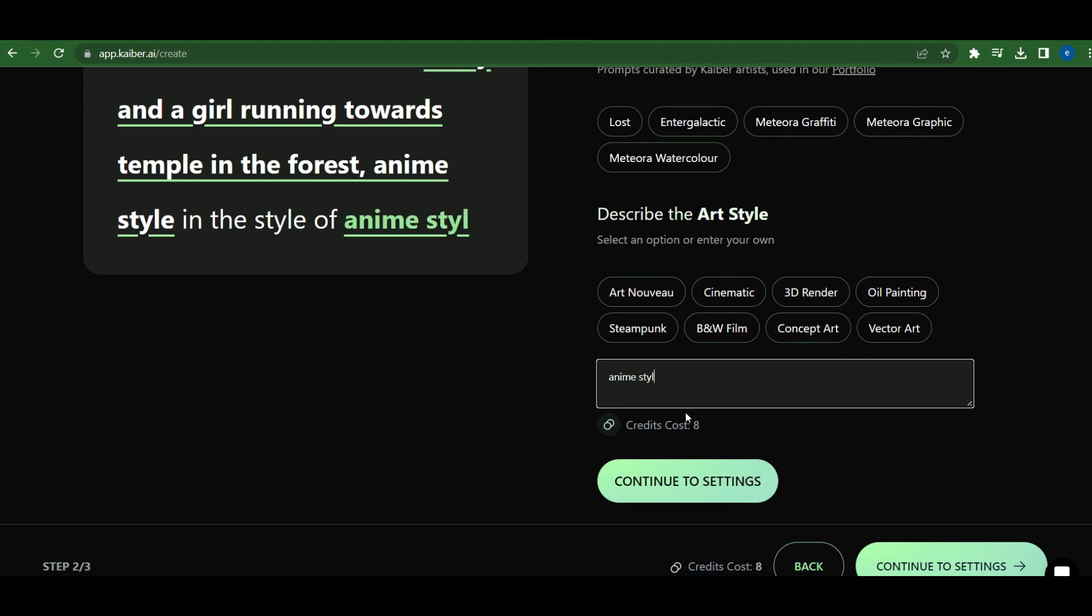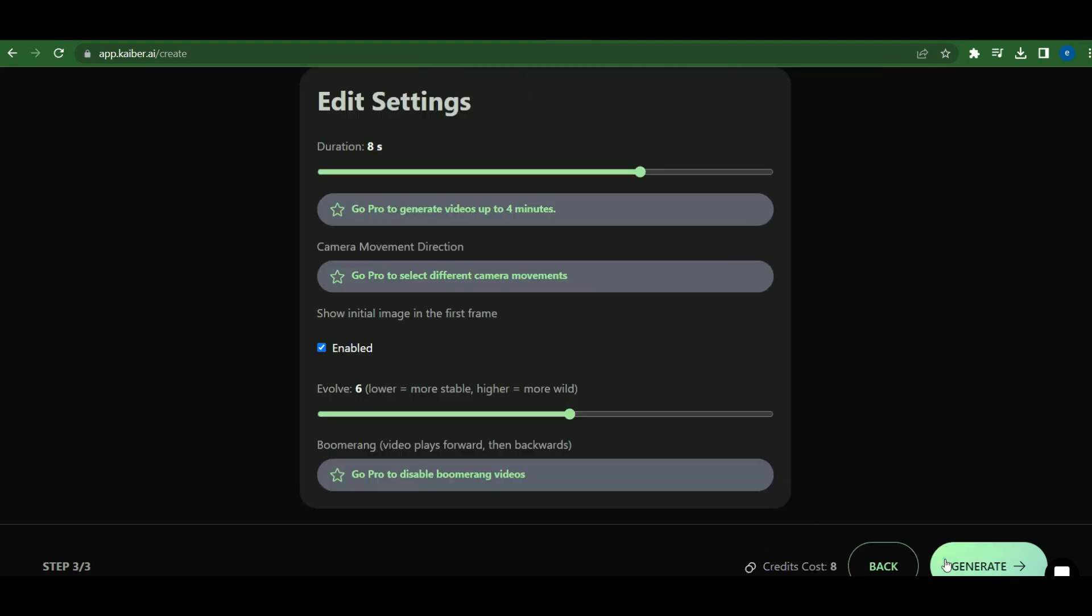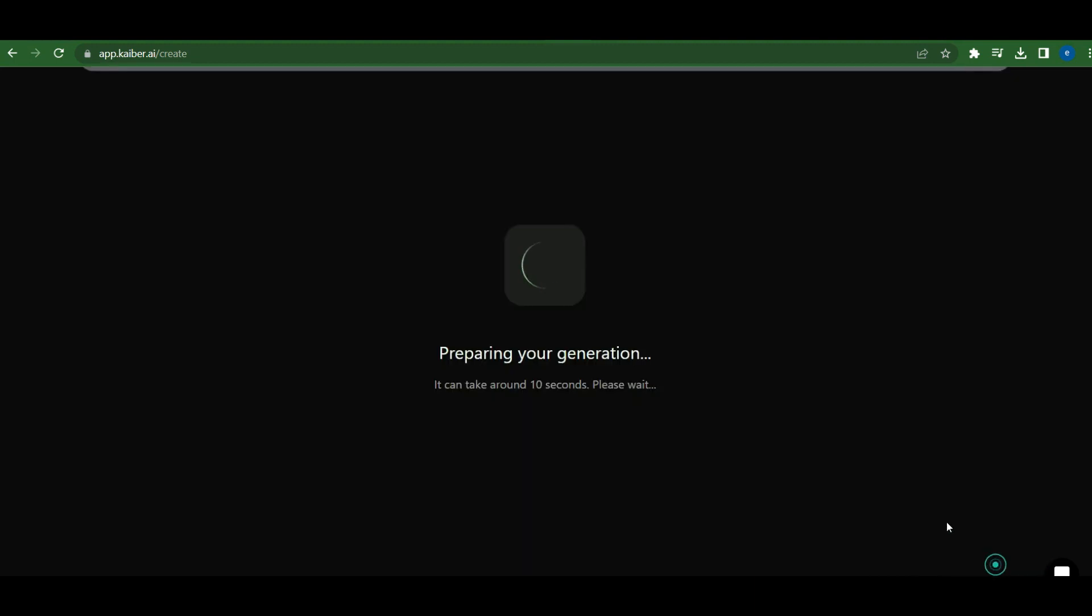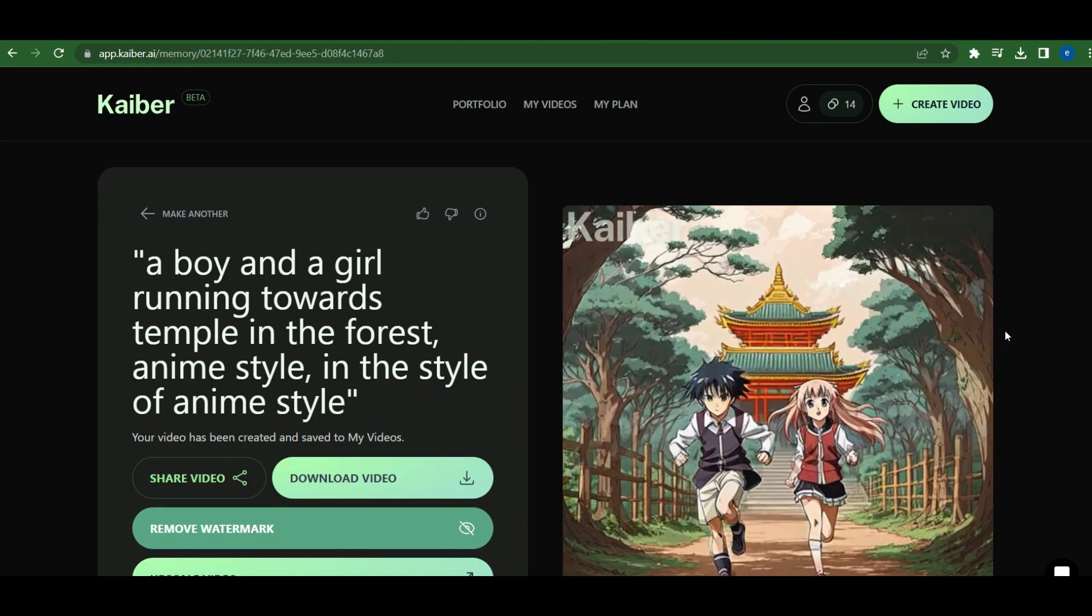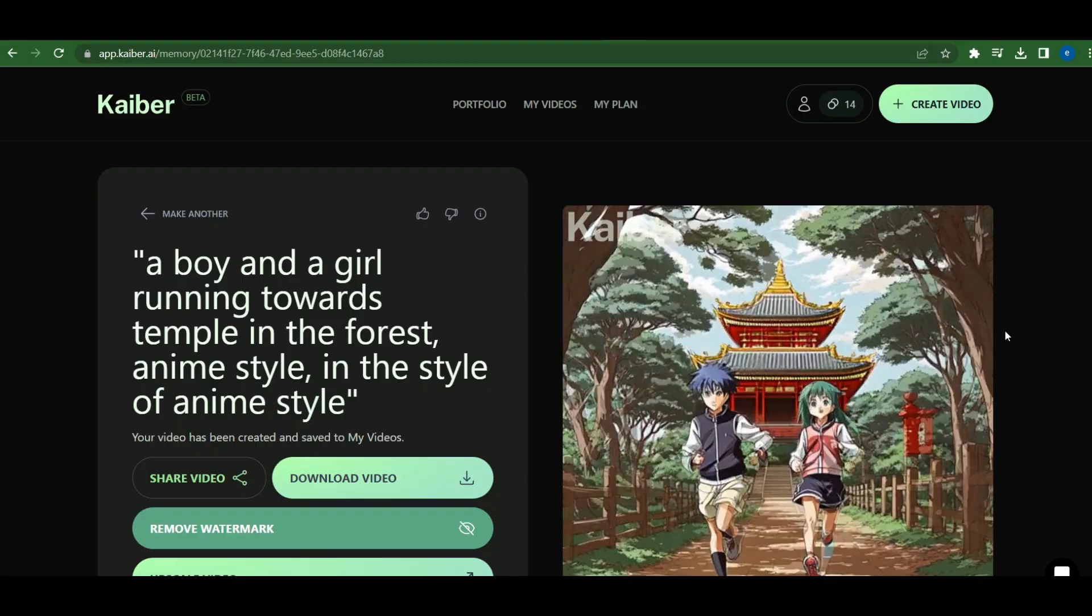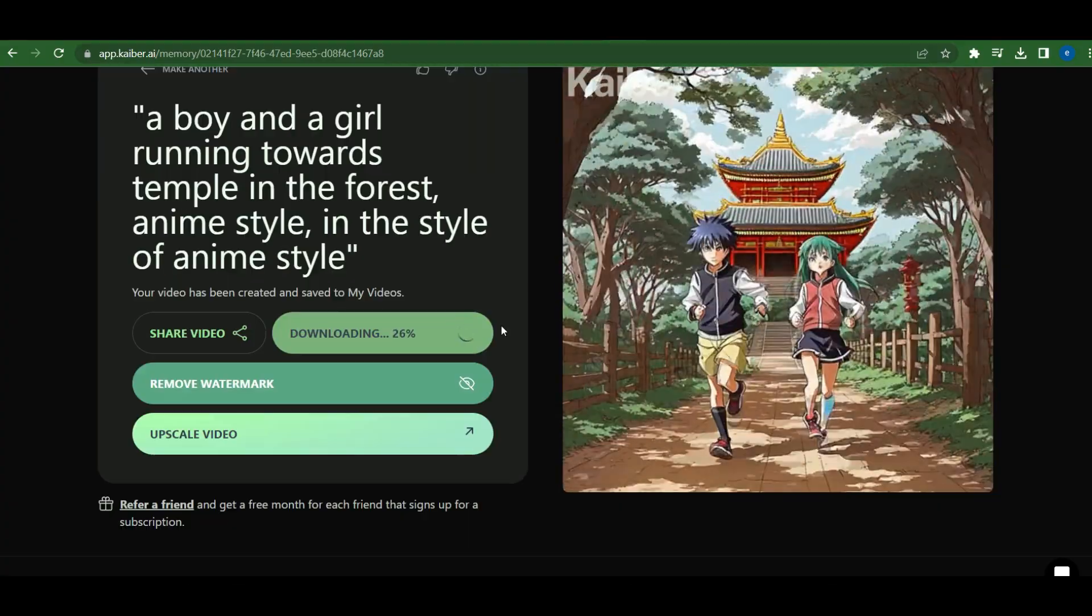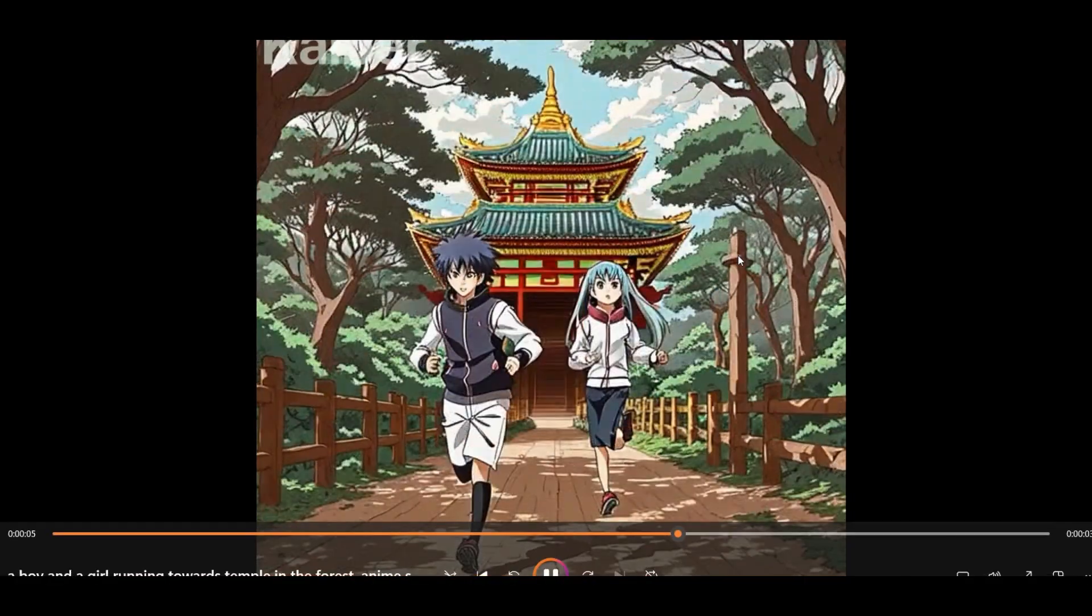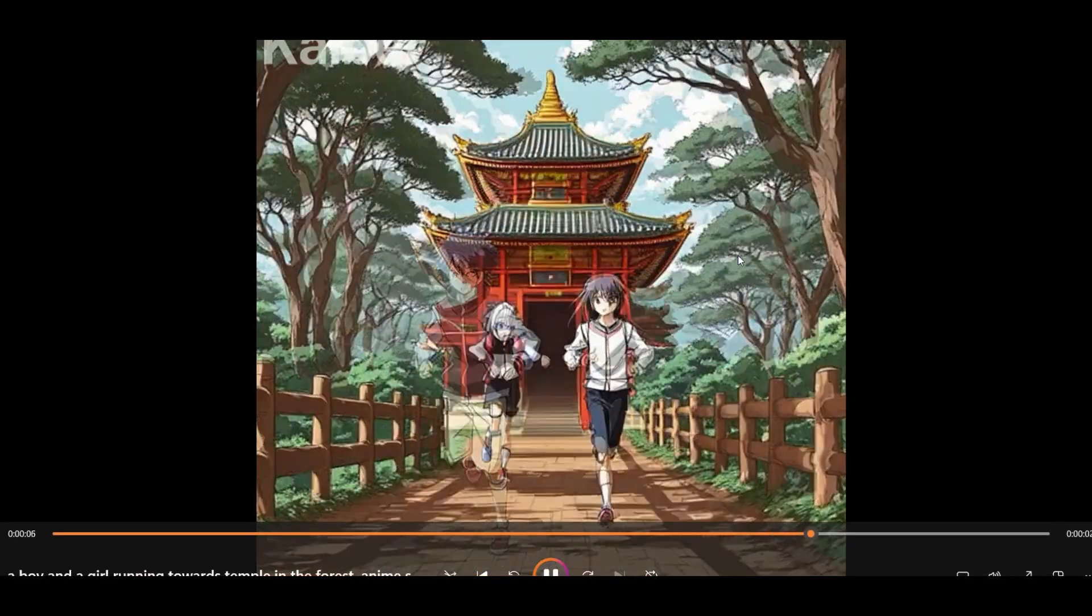Next, we'll choose the anime-style for our animation and continue to the settings. To make the video wilder, we'll change Evolve to 8. Our video is ready now. Let's take a look. It's amazing what AI can create, isn't it?